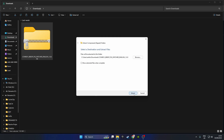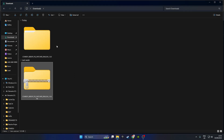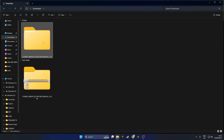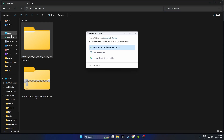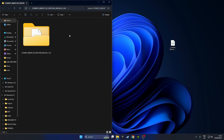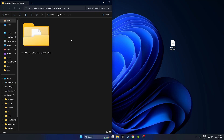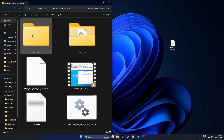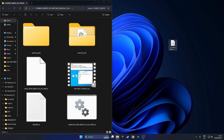Extract everything out of the zip file, then take the folder that's just been extracted and put it on your desktop too. Double-click to open up the folder that we've just downloaded and move it over to the left side of your screen.